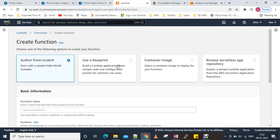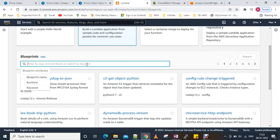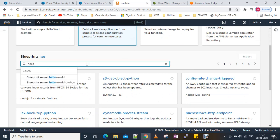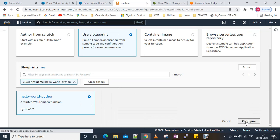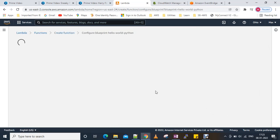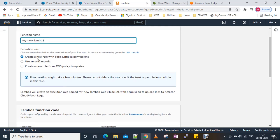I am going to use a blueprint and type 'hello world' with Python. It's using Python 3.7. I'll select it, configure it, and type a name: 'my new lambda'. That's it.